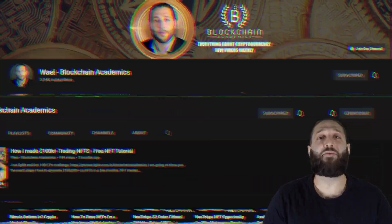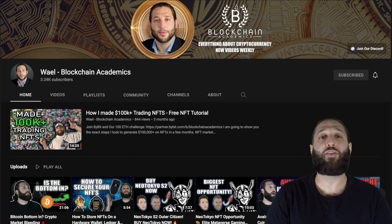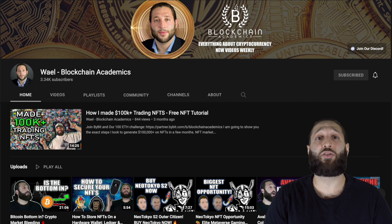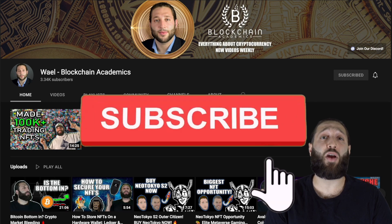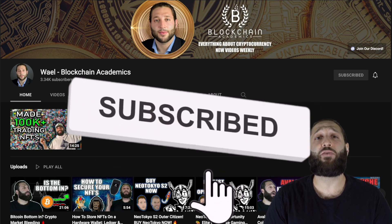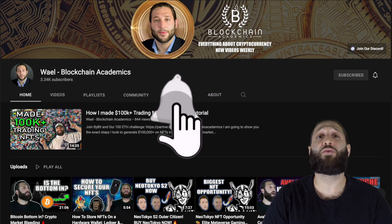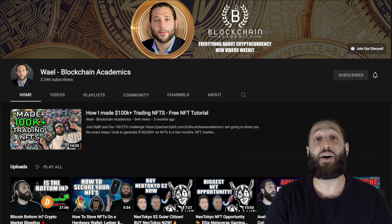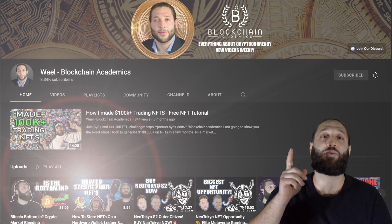Thank you for checking out the channel. Every day we put out a new video about cryptocurrency education, markets, giveaways, and more. Make sure you hit the subscribe button and notification bell so you don't miss out on any content. Now let's go to the moon.